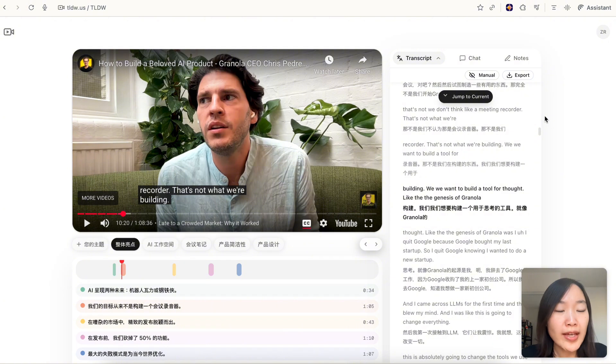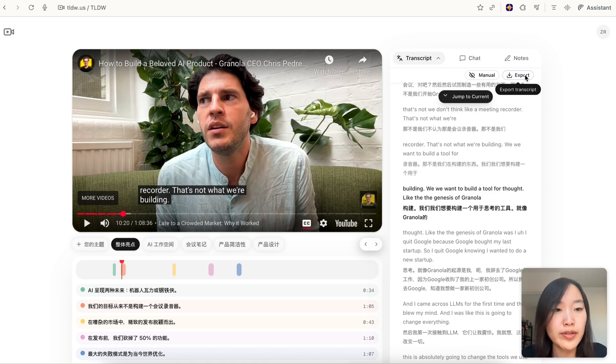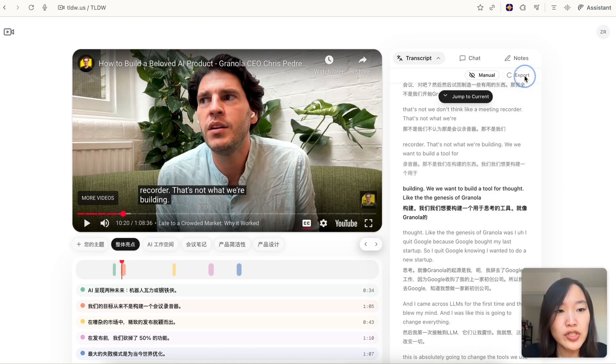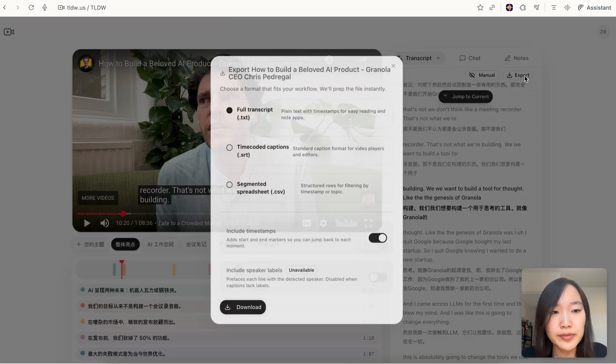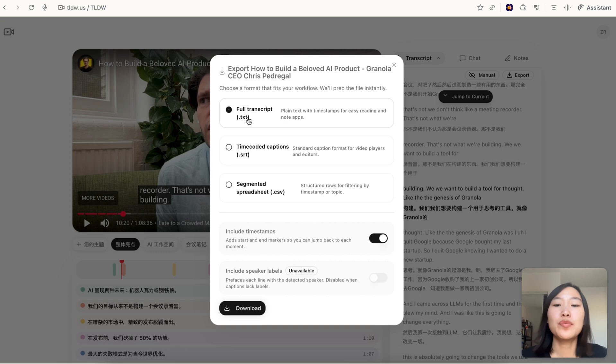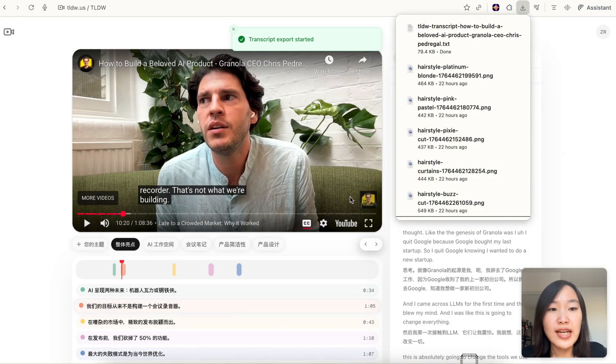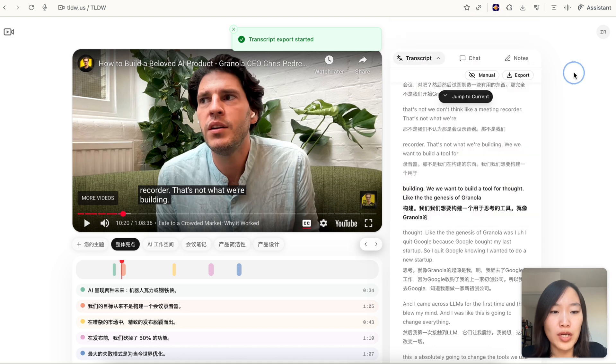If you want to export the transcripts you can also do that. Some people prefer to export it and then pass it to an LLM of their choice to further study. So you can just hit export and you're able to choose between txt, srt, or csv and also include the timestamps. You can download the file with one click.